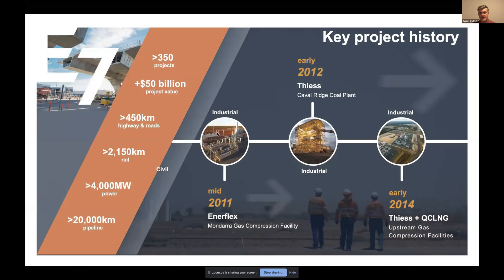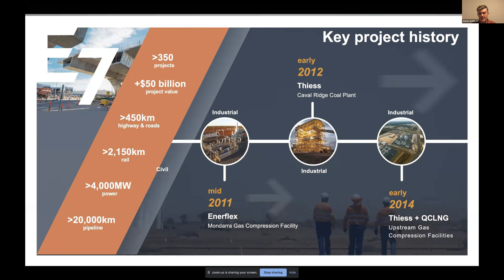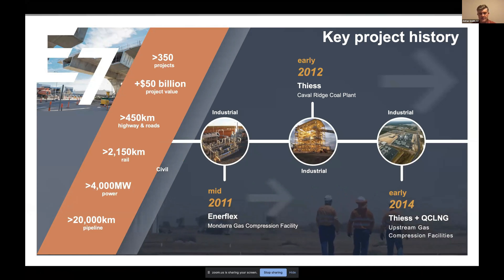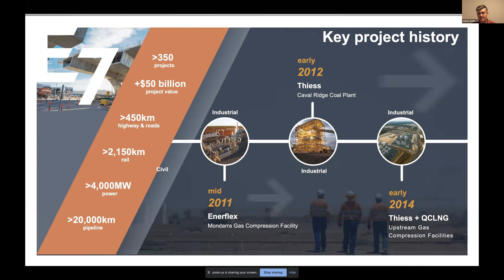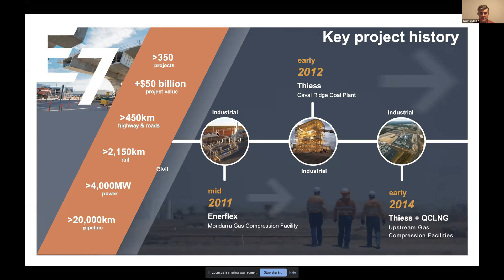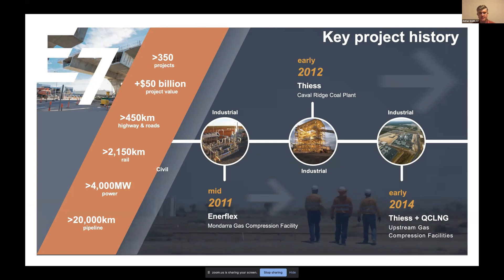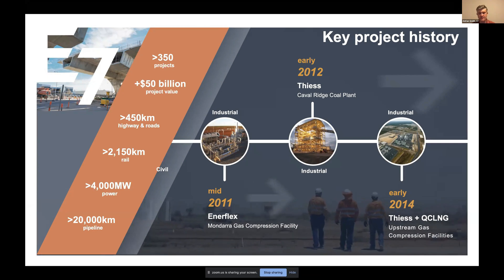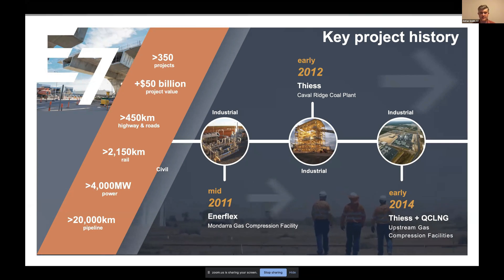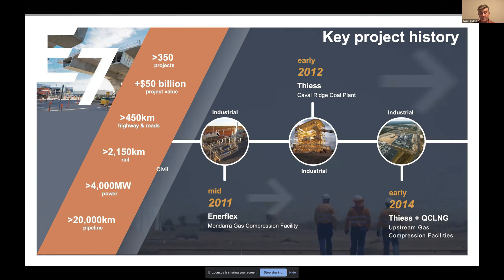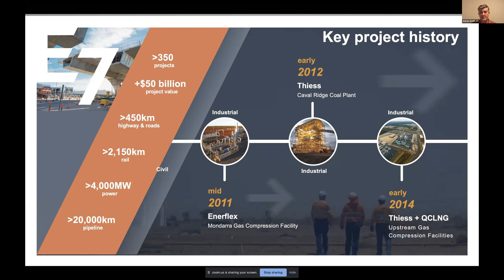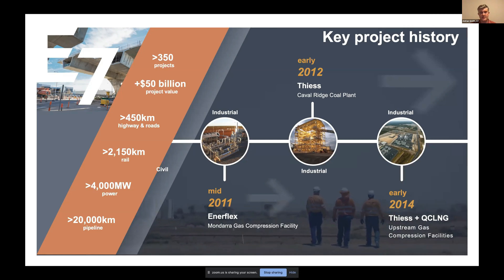Our background is really in industrial infrastructure — gas compression, coal wash plants. Our first major project using E7 was for Shell: 13 fuel compression facilities, 3 central processing facilities, and a power substation — about 2.2 billion dollars of construction executed in 14 months, with around 3,000 users in E7 at peak.